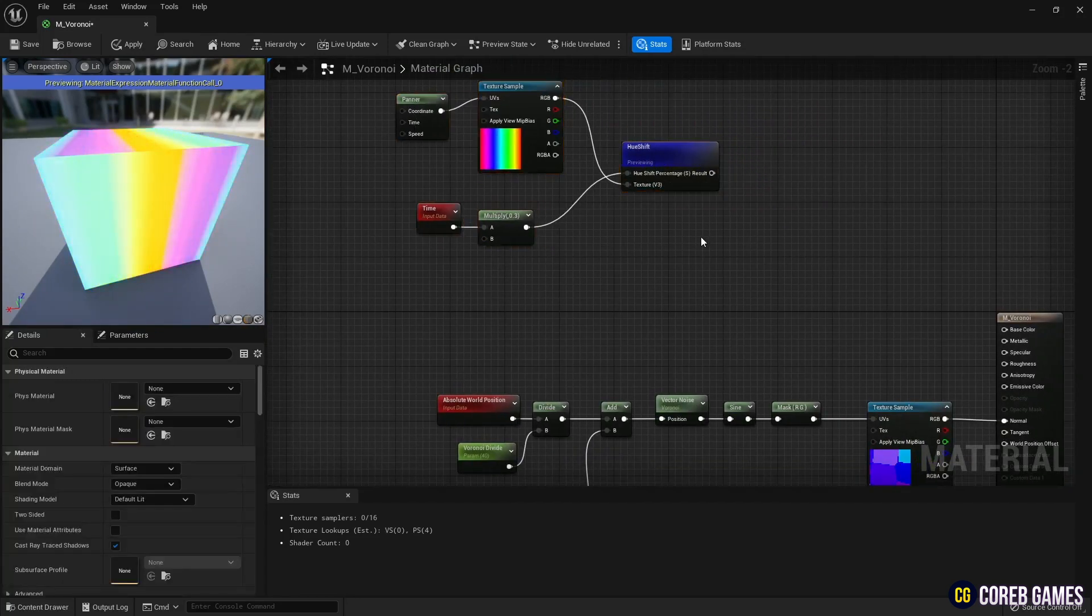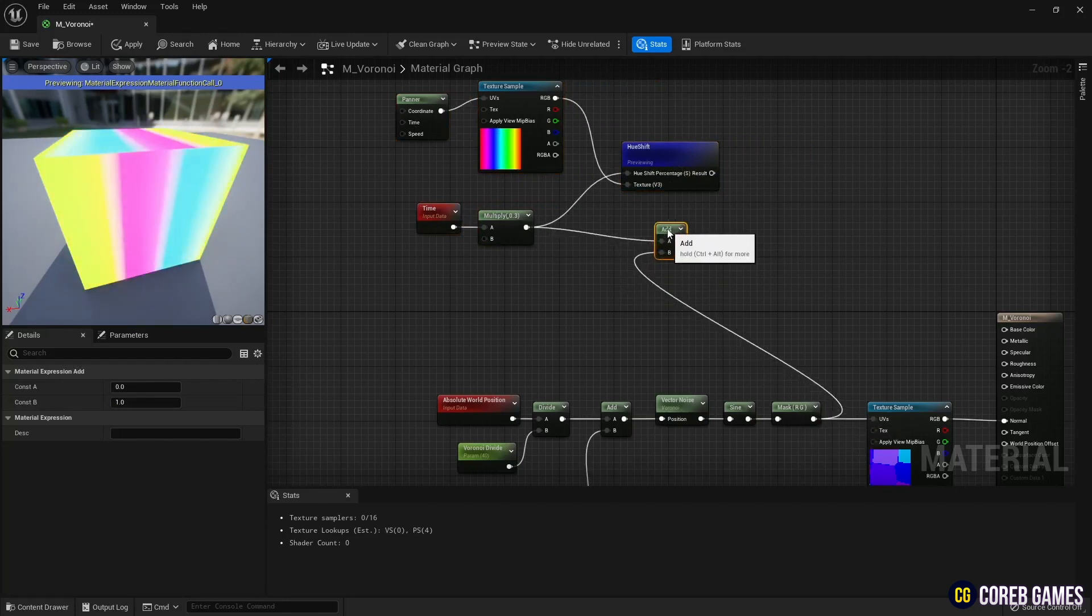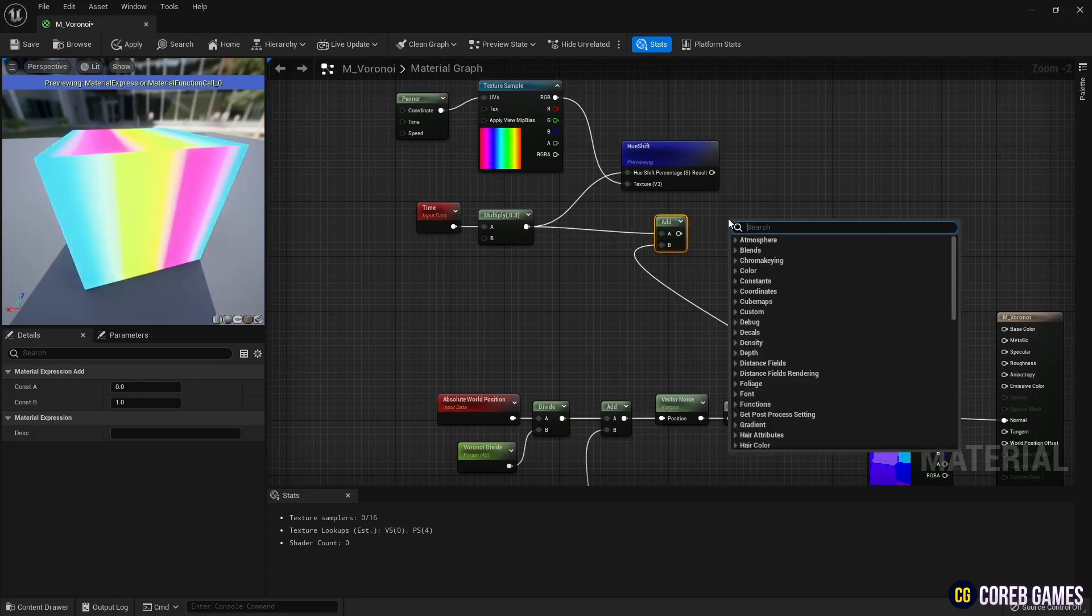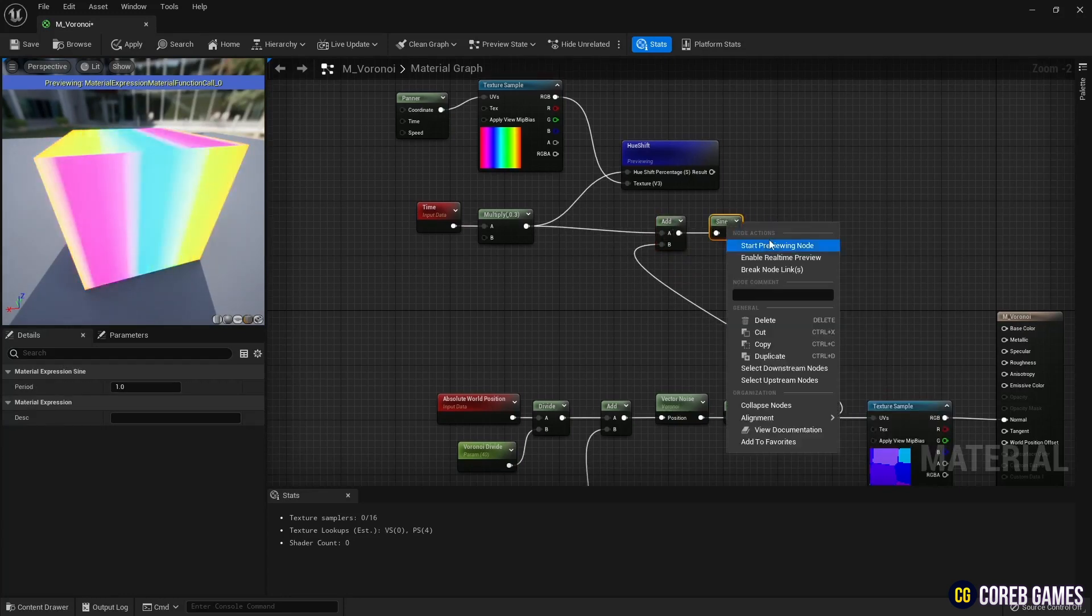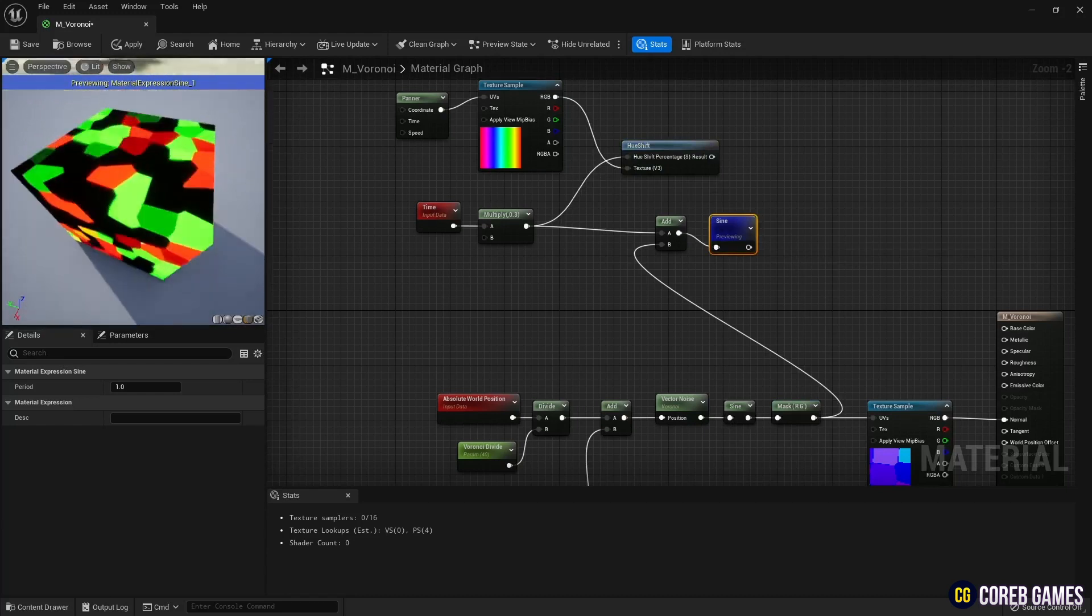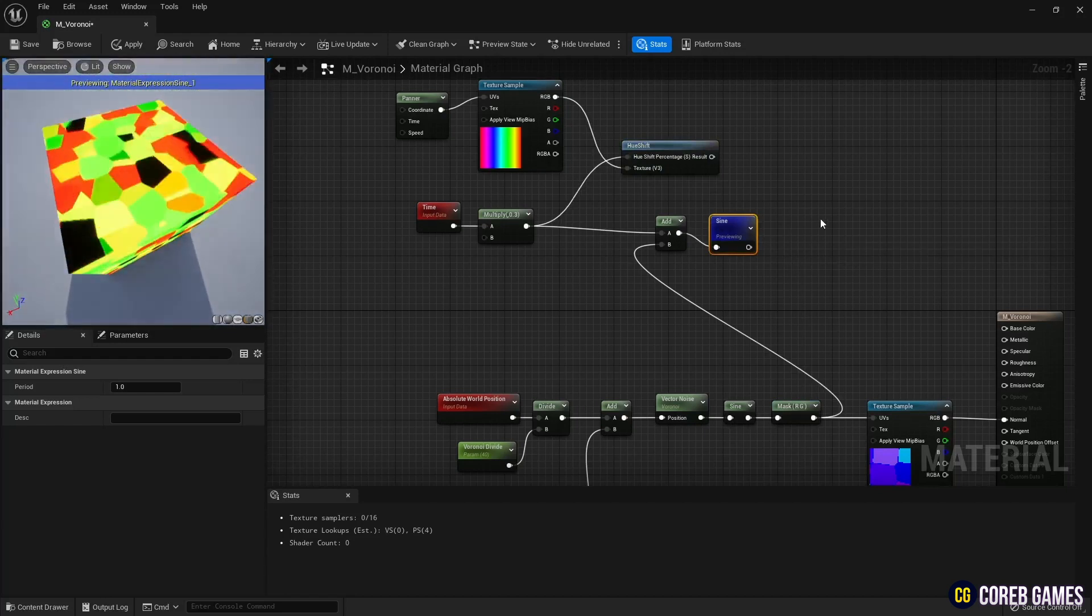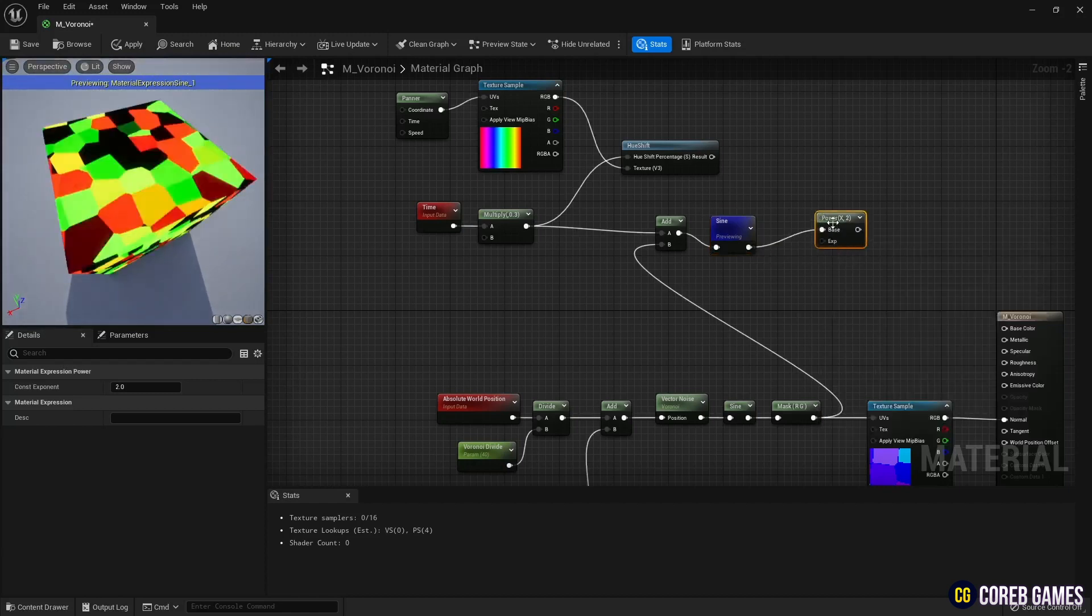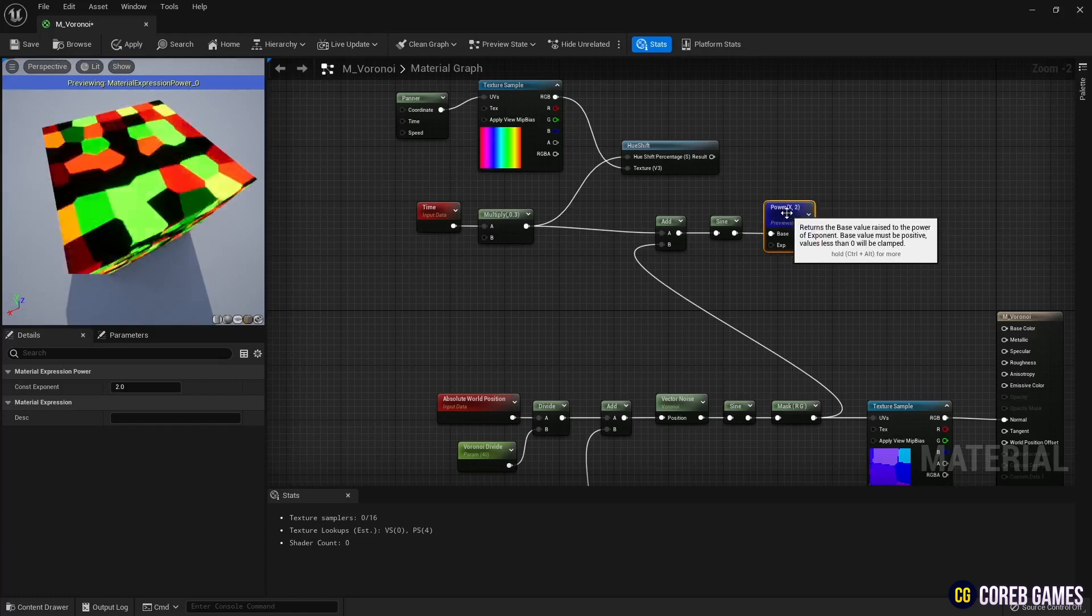Next, add the Voronoi pattern and time nodes. Then add it to the sign node so that each fragment shows between minus 1 and 1 value repeatedly. Next, by using a power node, make values between 0 and 1.